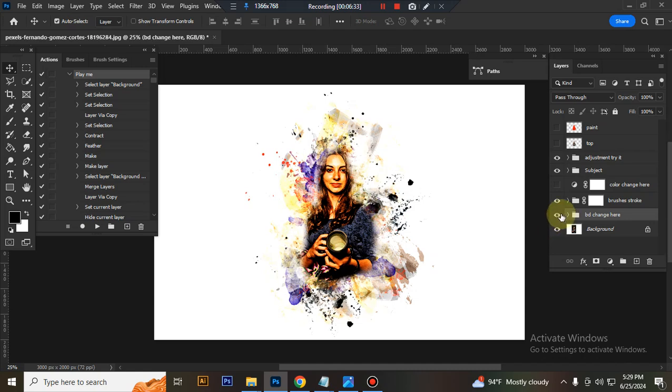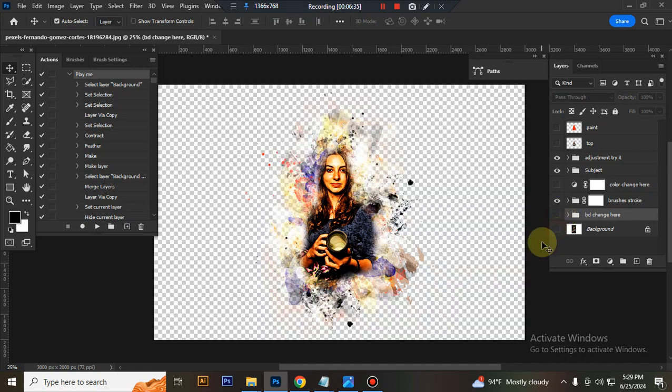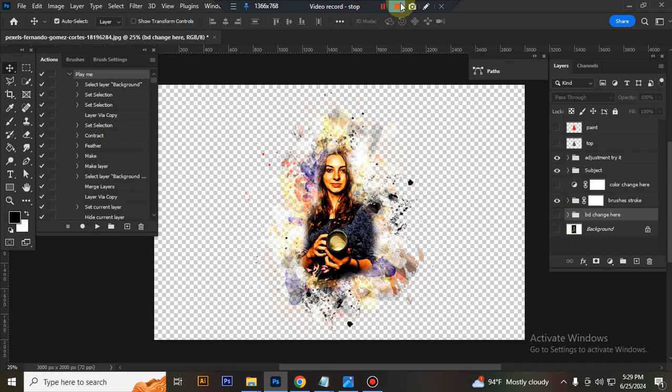Close the background lock layer eye to get a transparent look. I hope you enjoyed this video.